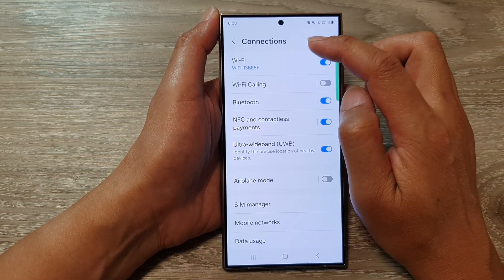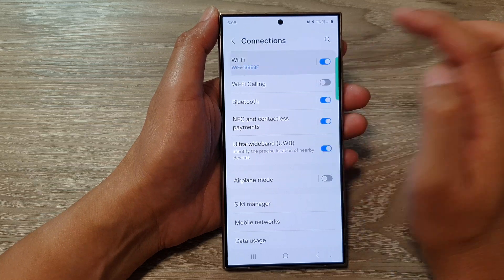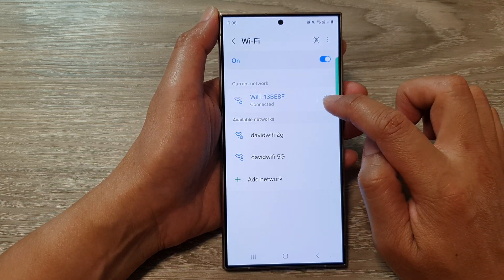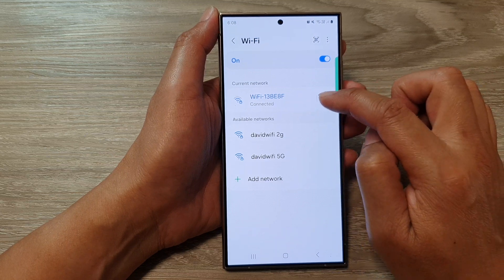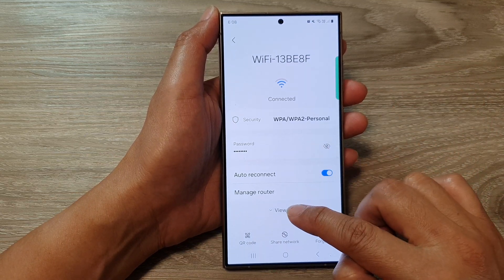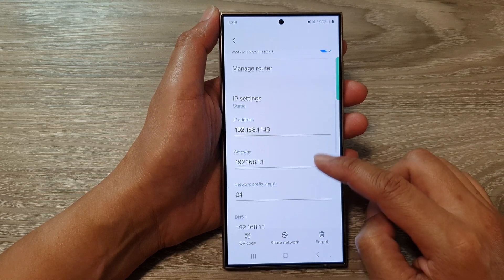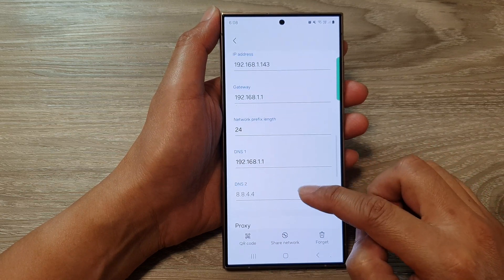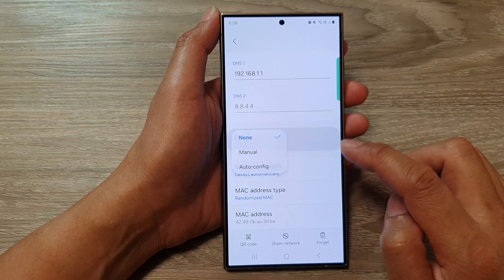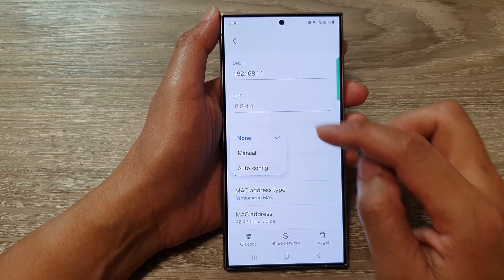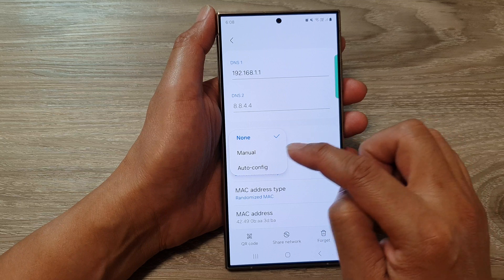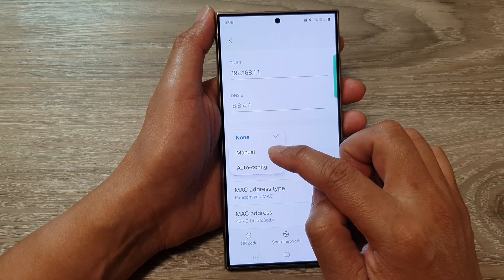After that, tap on the Wi-Fi panel on the left hand side, then tap on the settings icon right next to your connected Wi-Fi. After that, tap on View More and scroll down until you see Proxy. Tap on that.